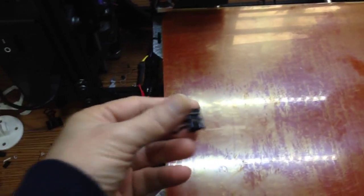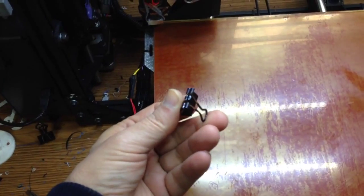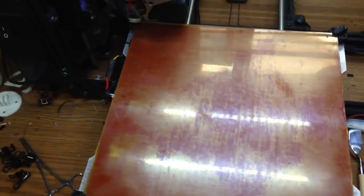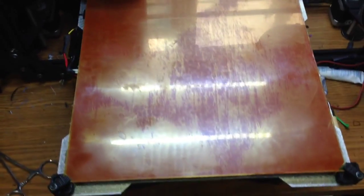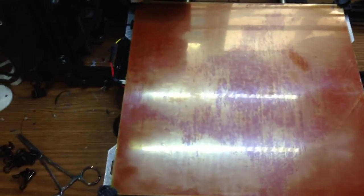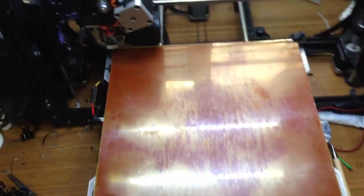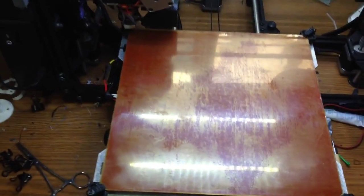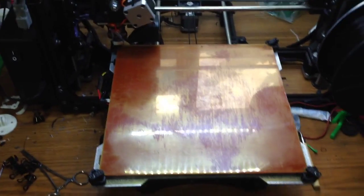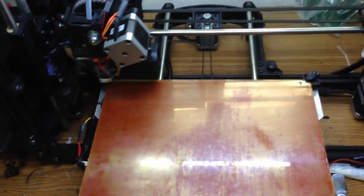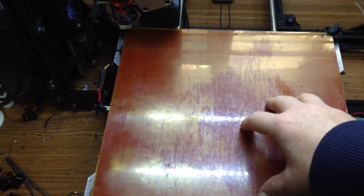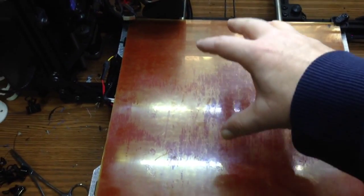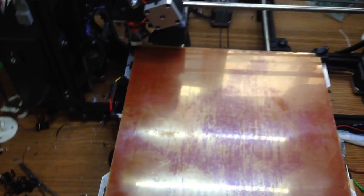Originally, I just clipped it on with these bulldog clips to try to keep it nice and flat, because I wasn't committed to using it 100% yet. Well, after all of the prints I've done, realizing I need no glue, no hairspray, no ABS juice or anything on it, I decided to go and do it permanently. So now it's attached with a 12-inch by 12-inch adhesive-backed tape.